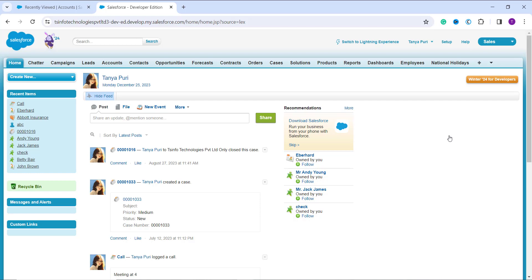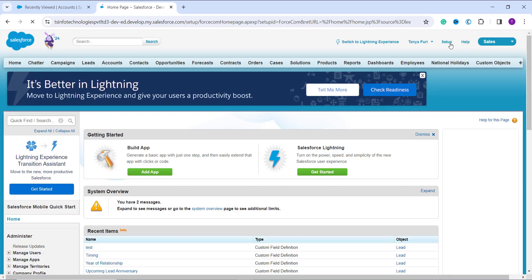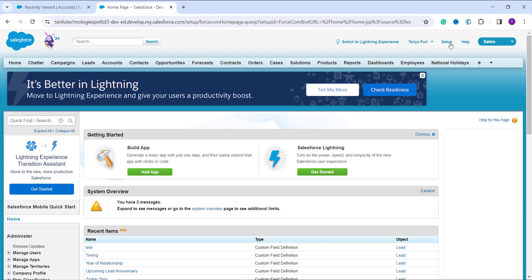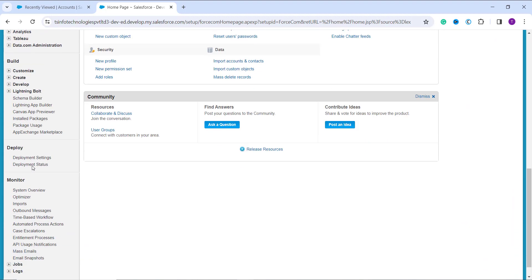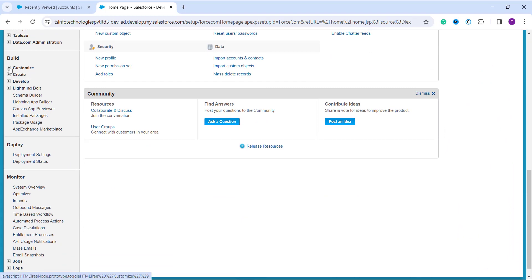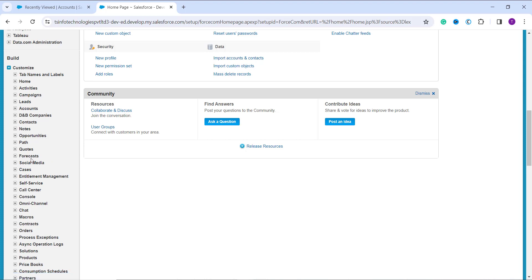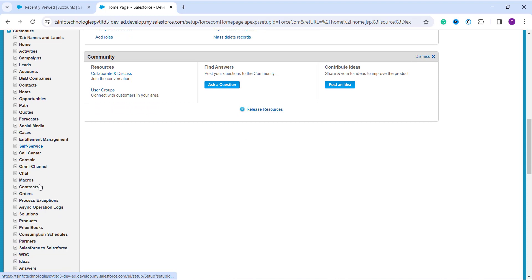Your next step is to navigate to Setup in the Classic interface. Click the Setup button on the top right side. Once in Setup, you need to find the object for which you want to replace the picklist value. You can search in the Quick Find box, or scroll down and under the Build section on the left side, expand the Customize dropdown, which shows the list of all standard objects. In this example, I am going to use the Products object.